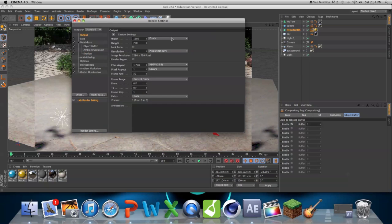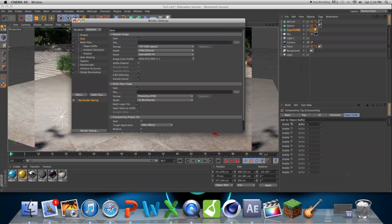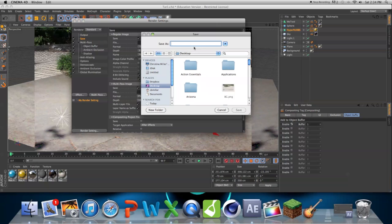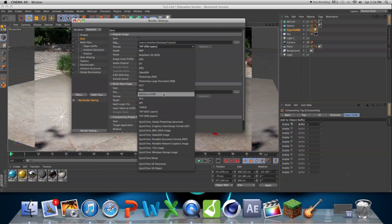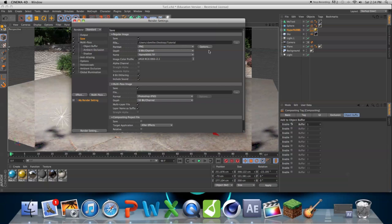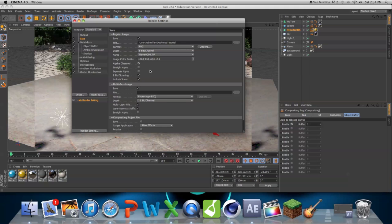So now I'm just going to make sure everything looks good, I'm just going to render it out to my desktop tutorial, PNG, make sure Alpha Channel is checked, and that's basically transparency.